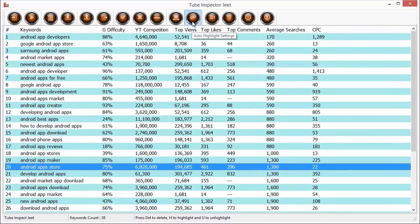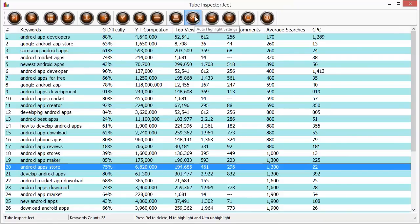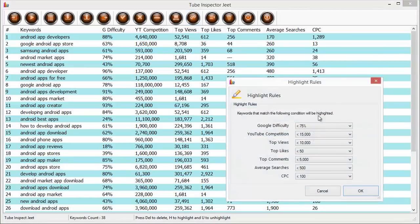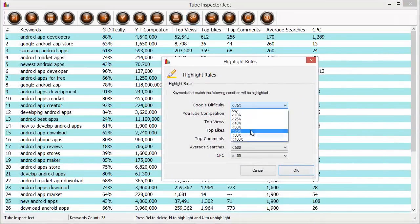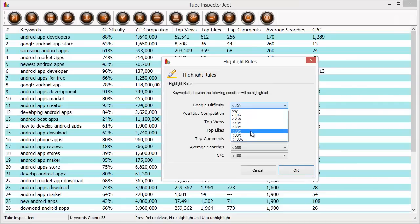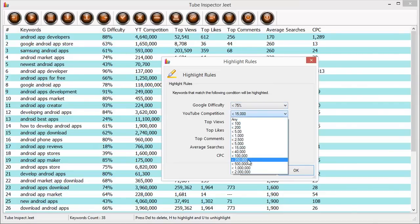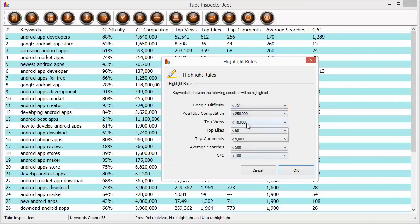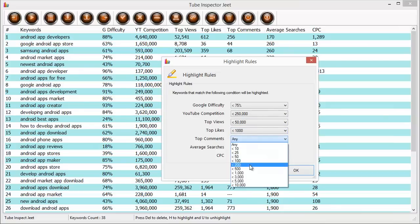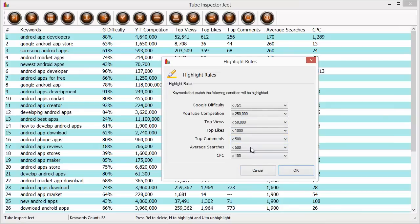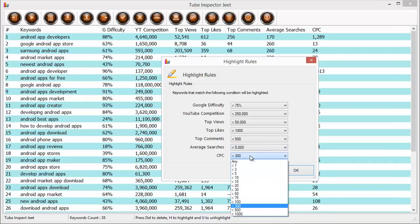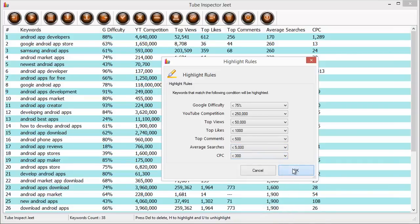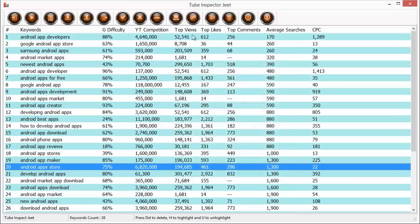In fact, it can do it automatically. All you need to do is use the auto-highlight settings button over here to set up what is the criterion that you're looking for. So here you can actually set up what you're looking for, how difficult the keyword should be. So I can choose a difficulty level, I can choose a competition level, I can choose a views level, I can choose a likes level, or I can let it be anything if I want. So it's all very flexible and it depends on me. Whatever information I want, I have selected and I click on OK.